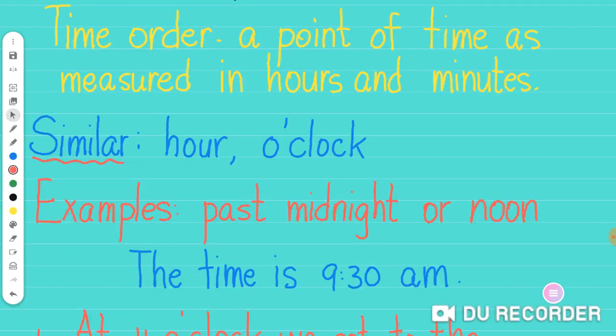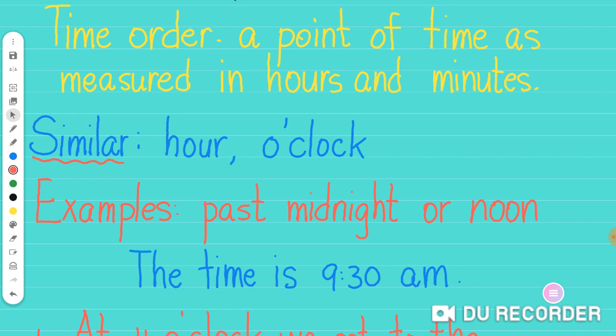So time order, as you can see right here in front of you, it's a point of time as measured in hours and minutes. It could be similar to anything like hour or the time when you say o'clock, like five o'clock or six o'clock or anything that's related to time.